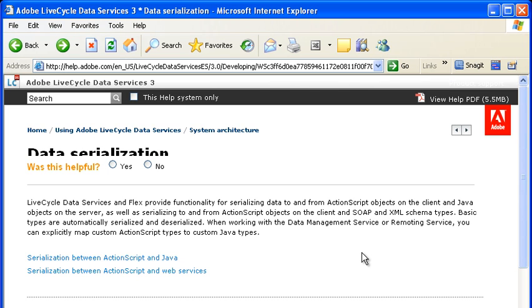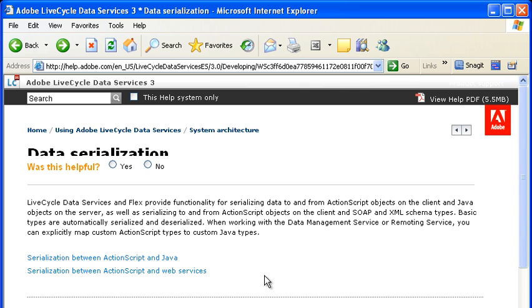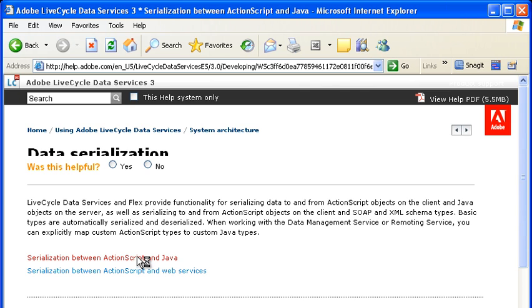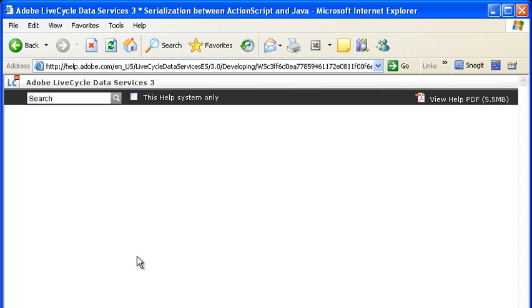For example, here are the links to the serialization tables for ActionScript to Java and ActionScript to Web Services in the lifecycle data services documentation. When I click on one of these links, you can see the data conversion details.